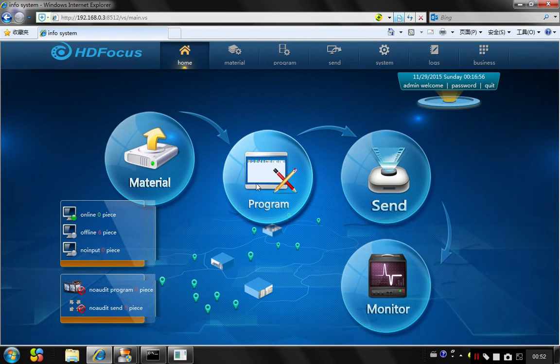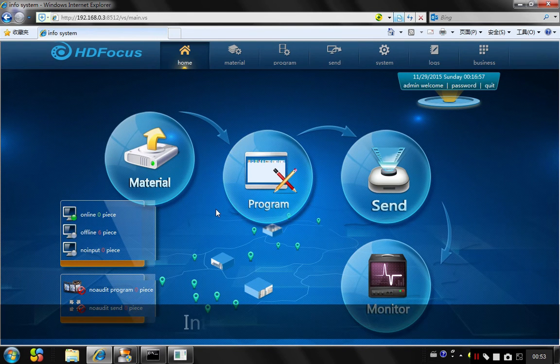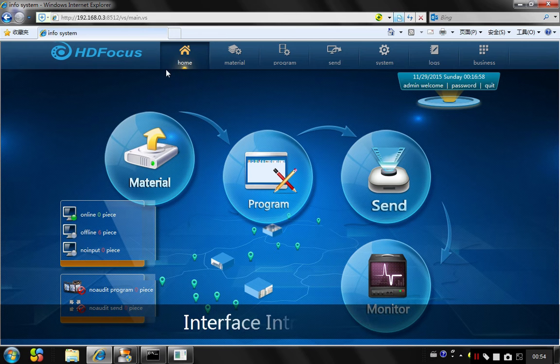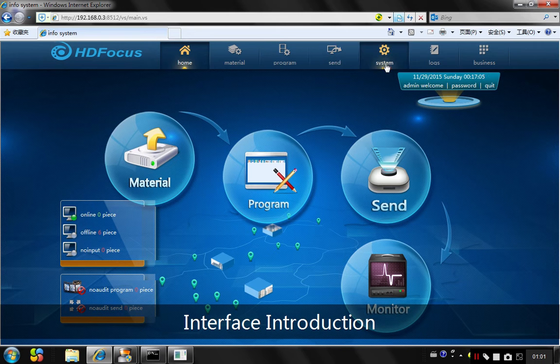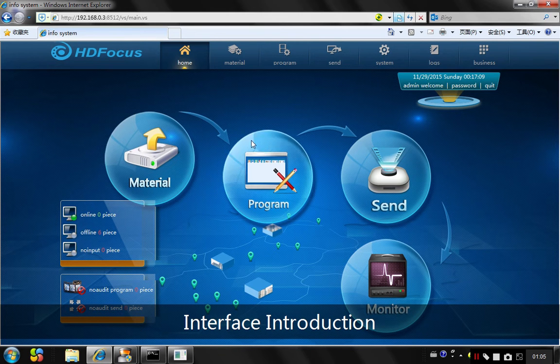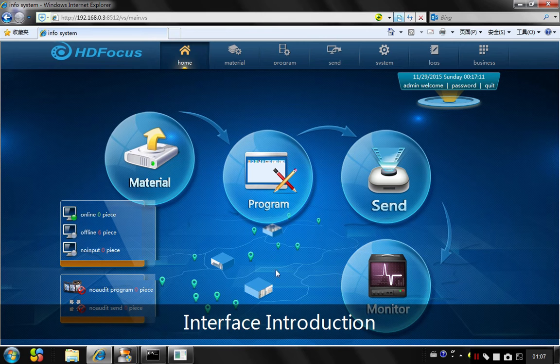When you see this interface, the top part is for the main menus: home, material, program, system setting and logs, memory, and business. In the central part, there will be four main functions.